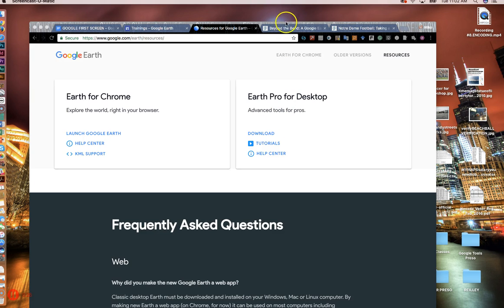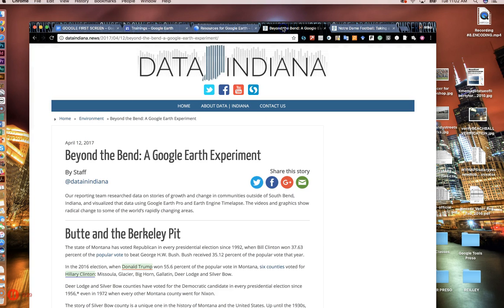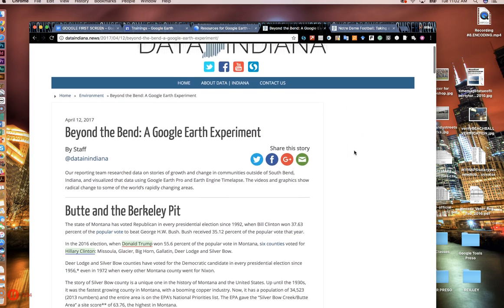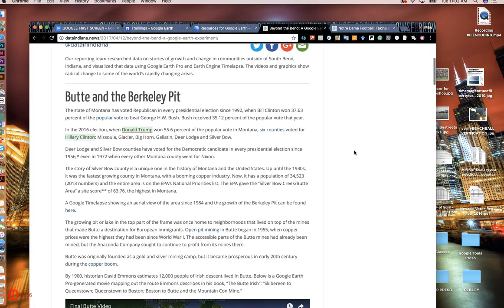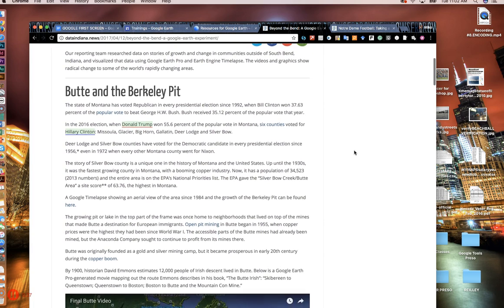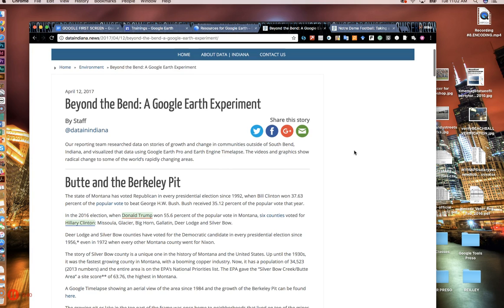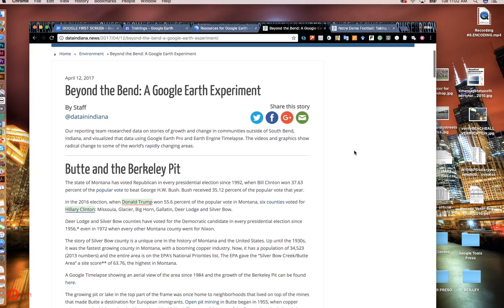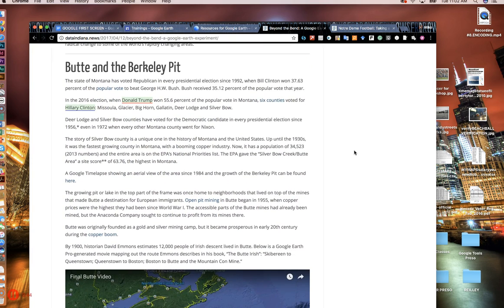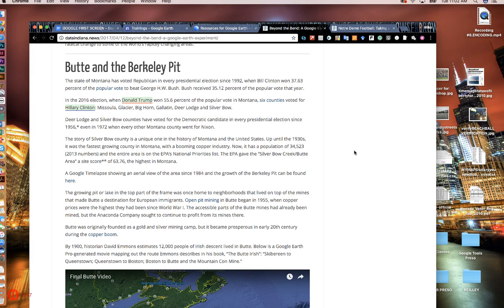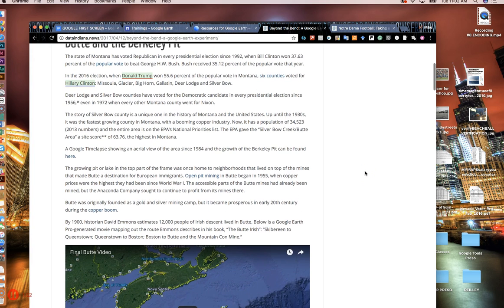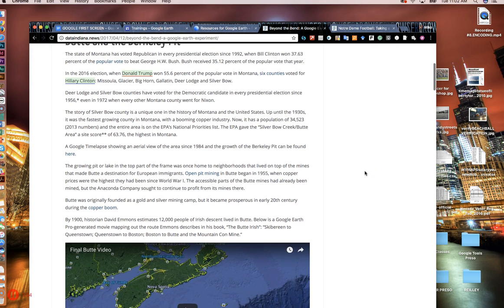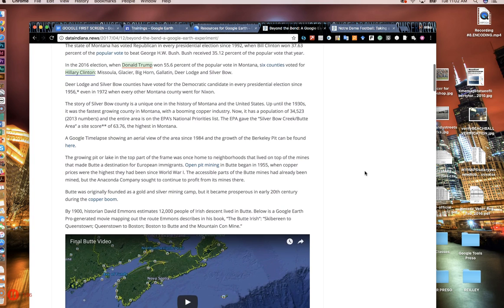Right now I just wanted to show you some examples of things my students and I have created with Google Earth Pro and Google Earth Engine time-lapse. Here's a project that we did called Beyond the Bend. My Notre Dame students did a Google Earth experiment. This is a project where I assigned them a data set. They had to pull some data of a certain area. It could be population growth showing time-lapse how the area has grown. It could be some statistic about an area that we can show a little tour with.